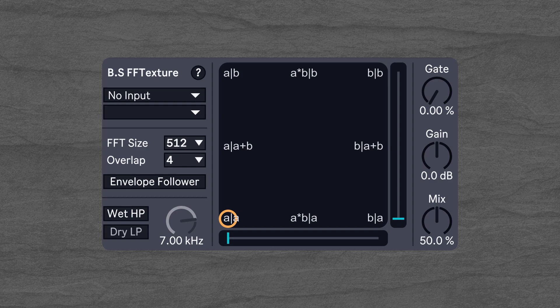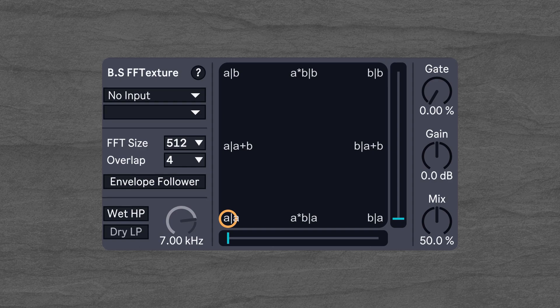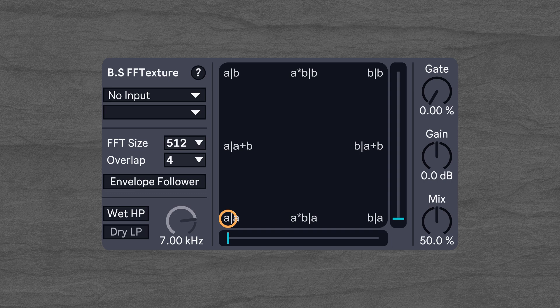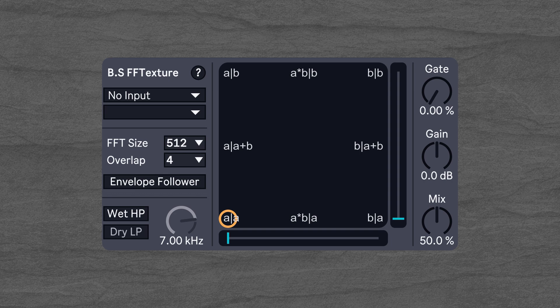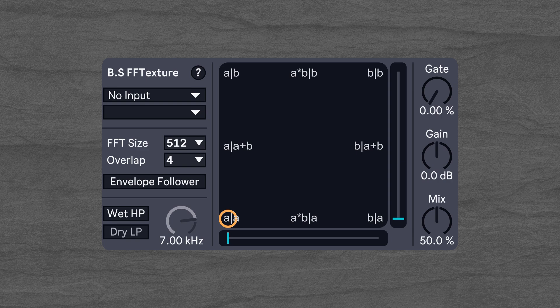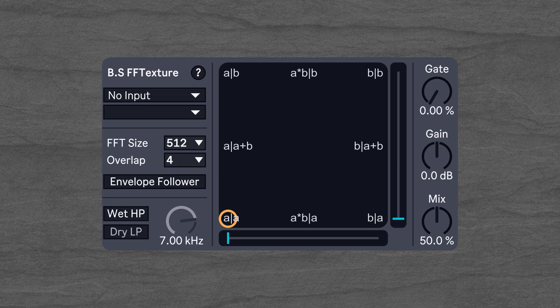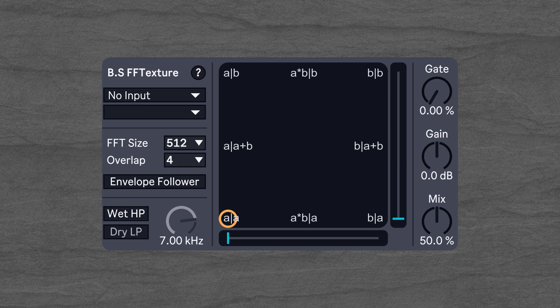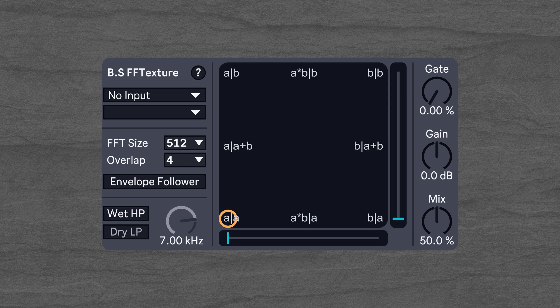Hey guys, this is Marcin from BS Audio Tools and today we're going to look at BSFF Texture together. BSFF Texture is a spectral effect that lets you combine a source signal and a sidechain signal in a spectral way.